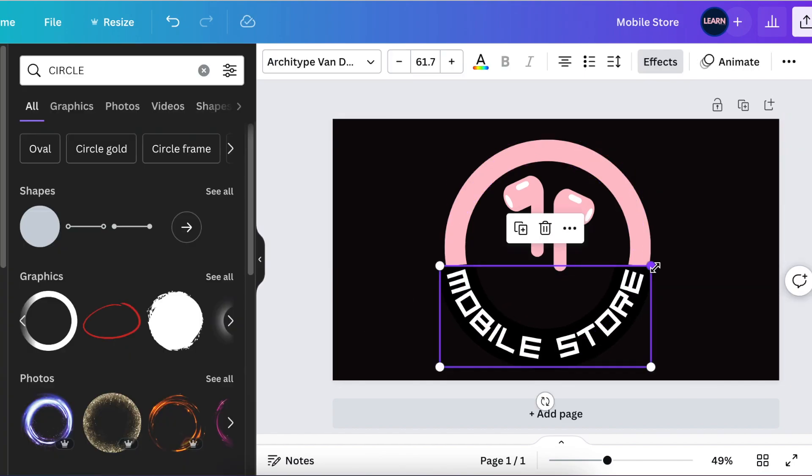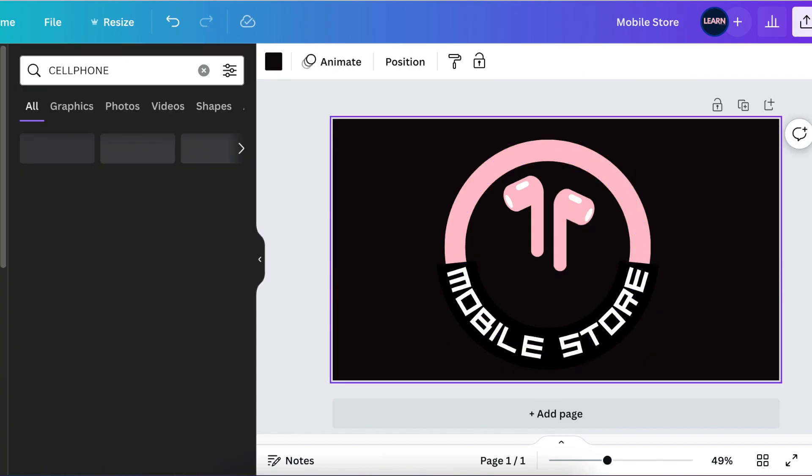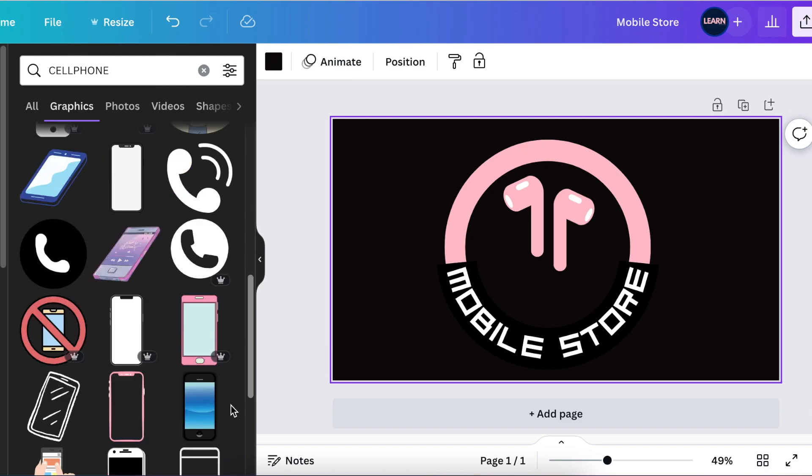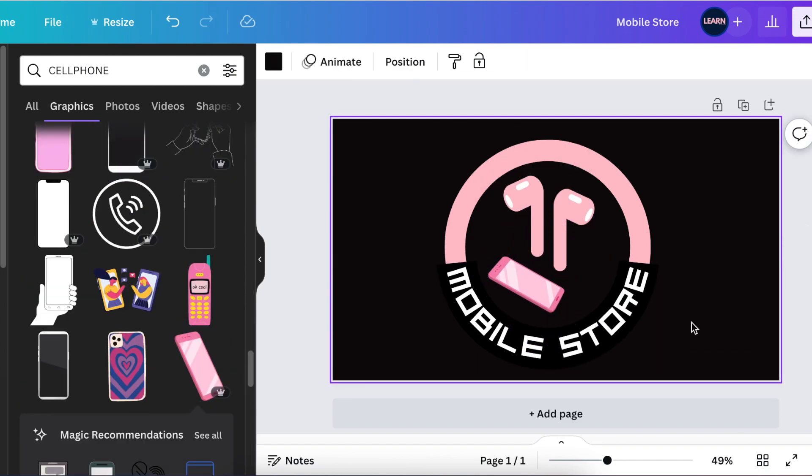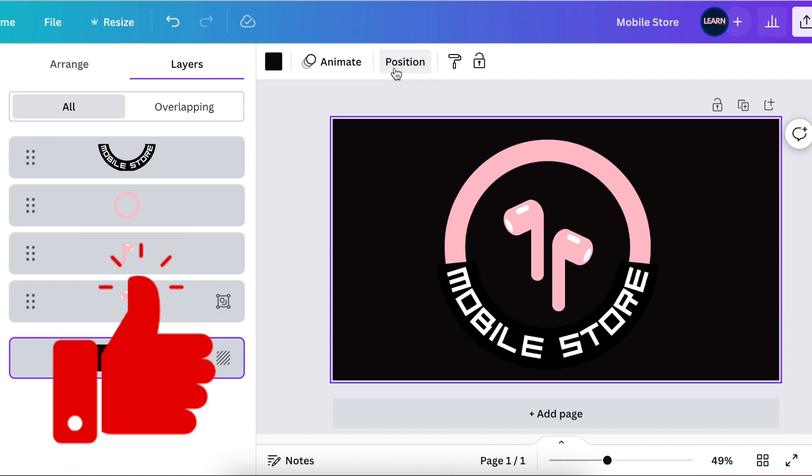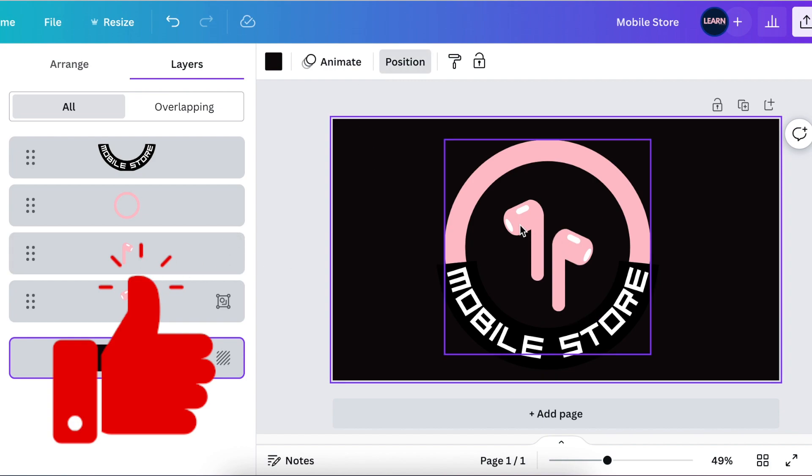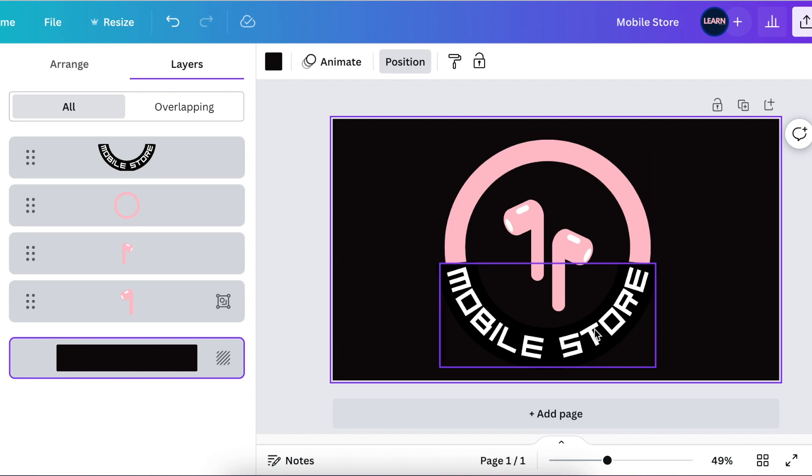Right now it's up to you. That extra space that you see there, you could add a cell phone if you want. I don't like crowding my design. I'm happy with the AirPods. They really do say this is a mobile store where you could get cell phone and accessories. But it is up to you. It's a designer's choice.